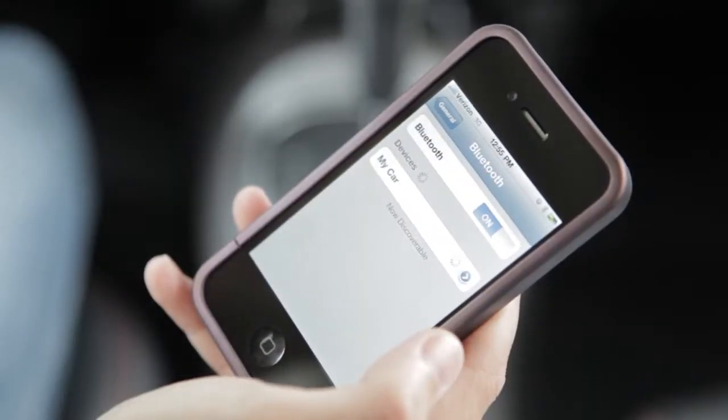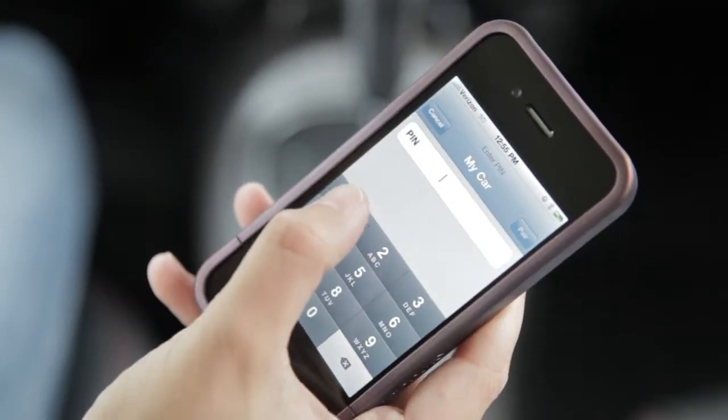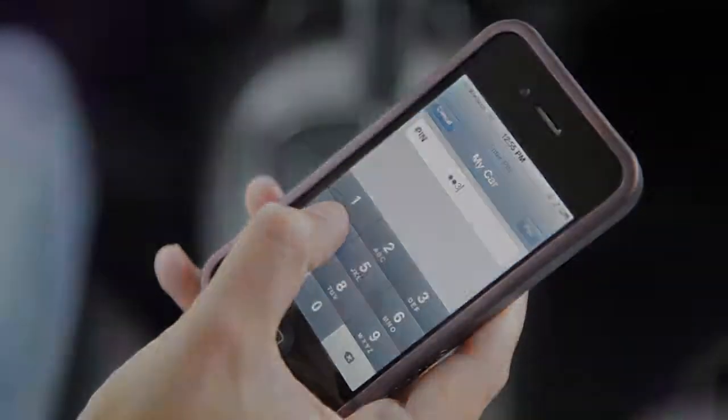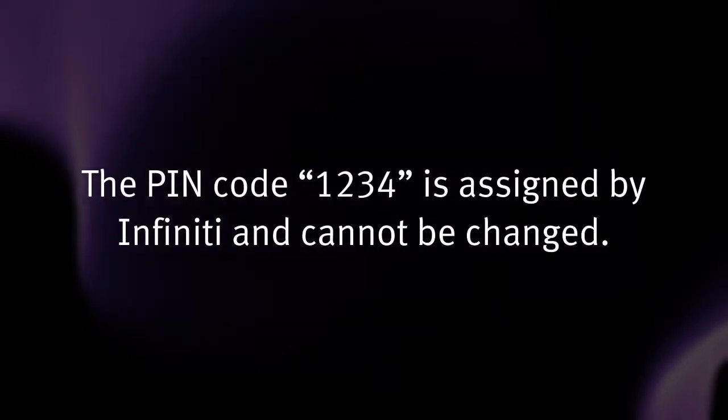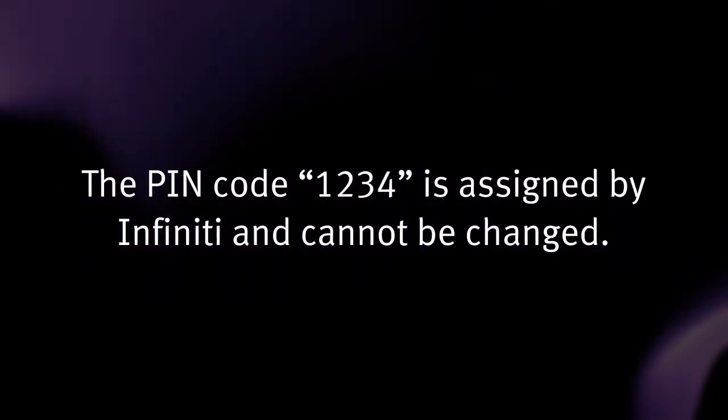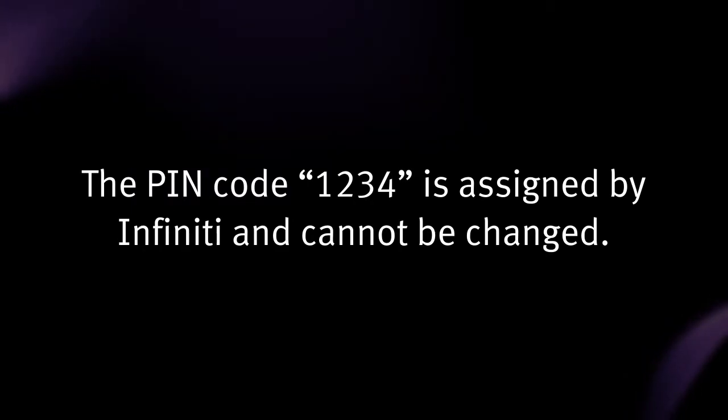When prompted for a PIN code, enter 1234 on the handset. The PIN code 1234 is assigned by Infiniti and cannot be changed.